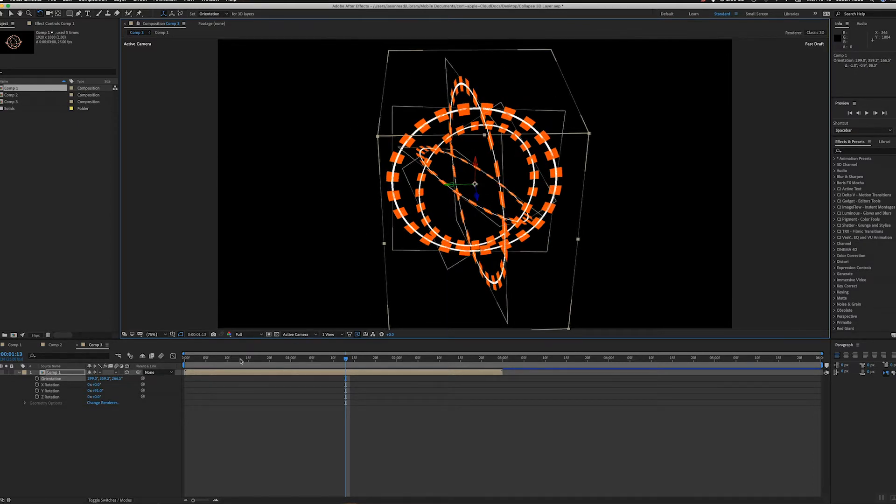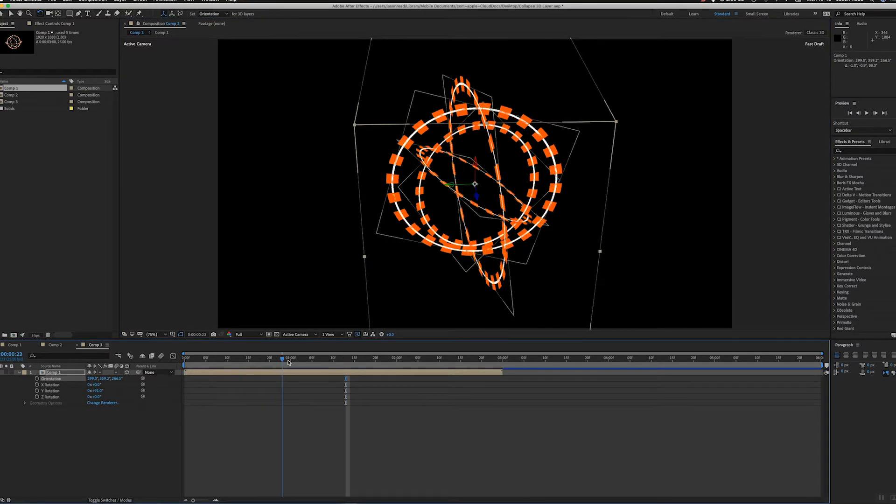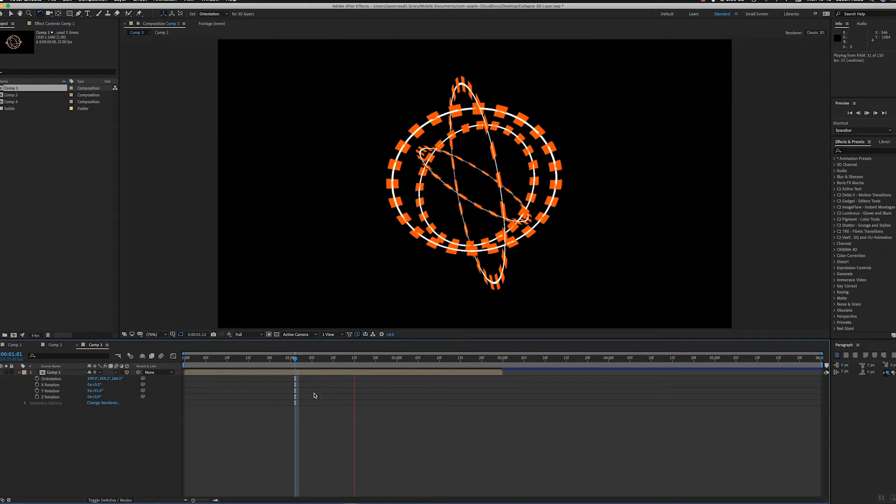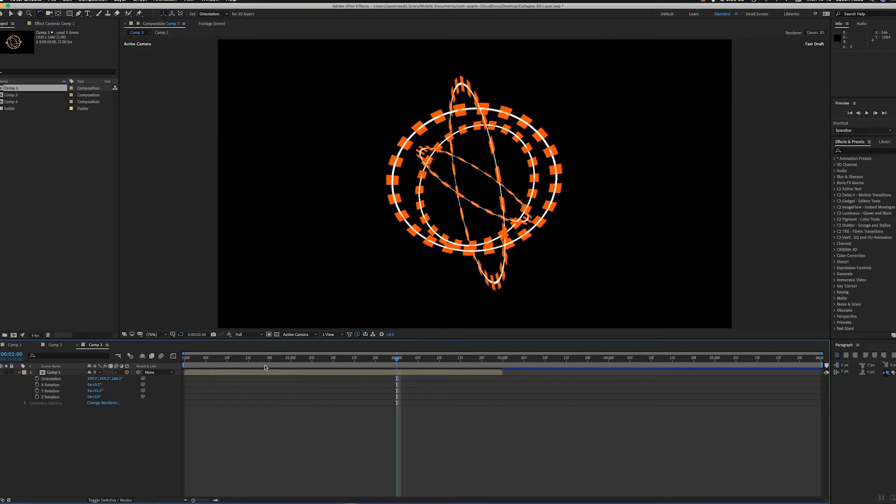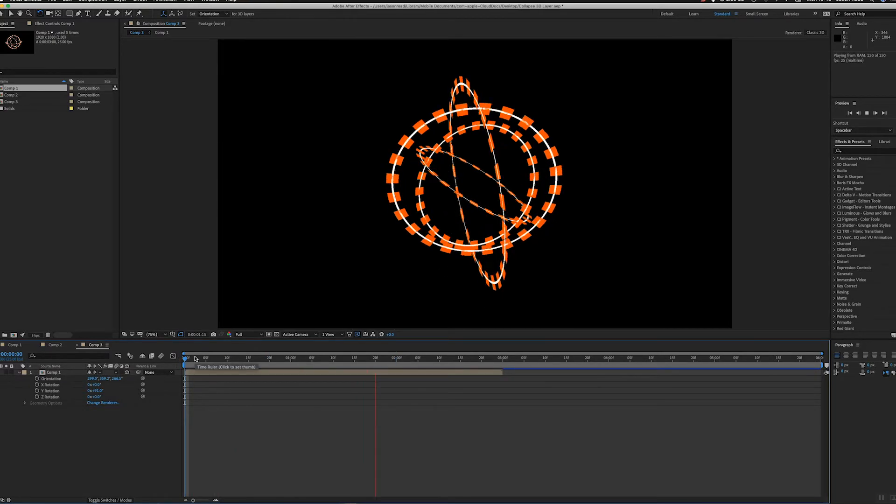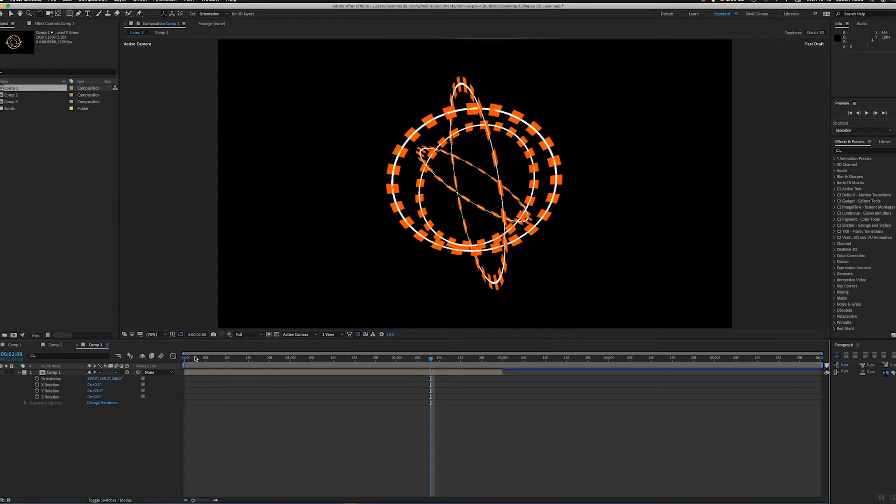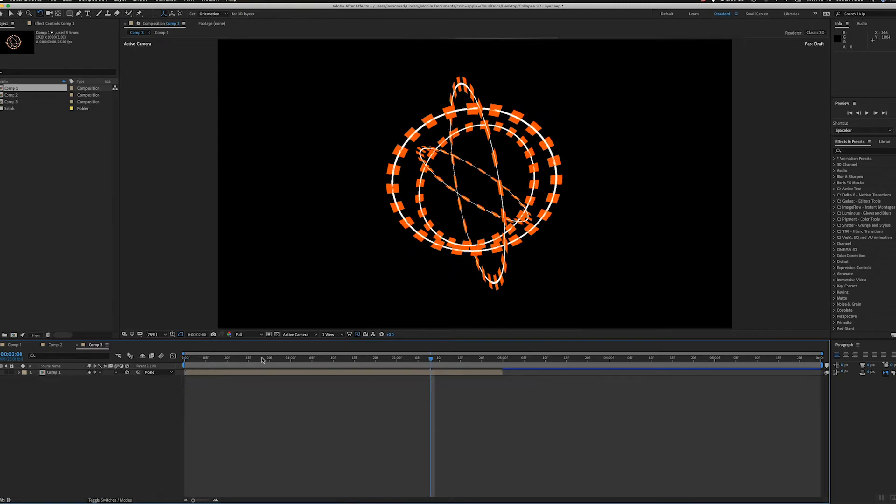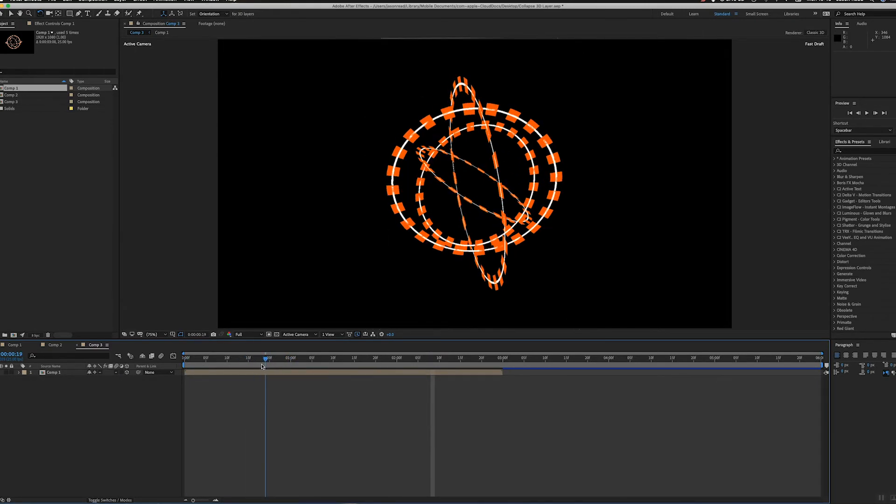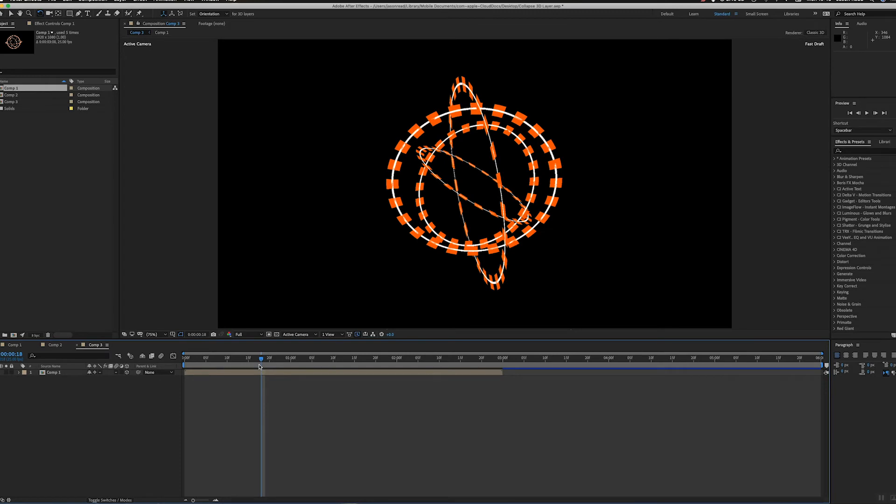of the layers inside. That's really useful when you're working with pre-comps and you're working in 3D. Just a quick little tutorial, but a very useful thing in After Effects. Thanks for watching!